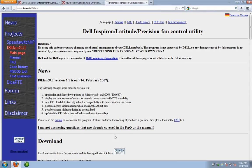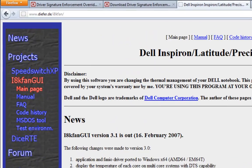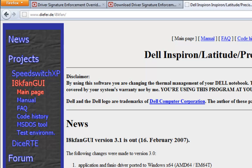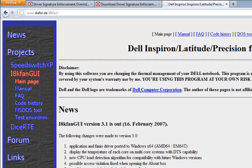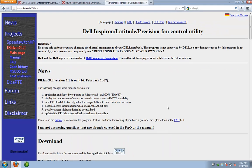And then we're going to go over here to the Dell Inspiron Fan GUI utility. So this is a great app here. I use it on all my Dell laptops to manually control the fan and when it comes on and what the speed of it is. So this way they run a lot cooler.